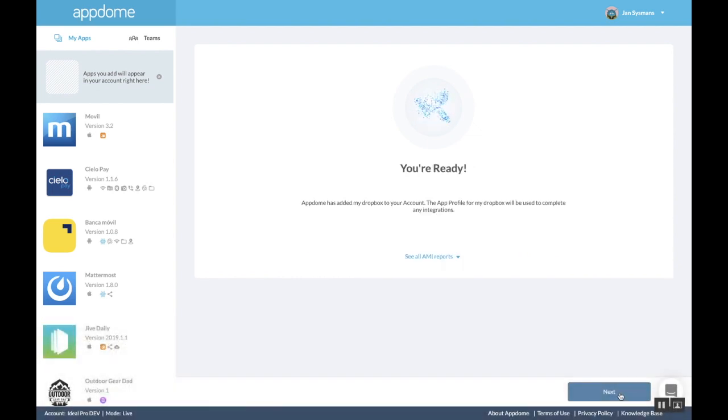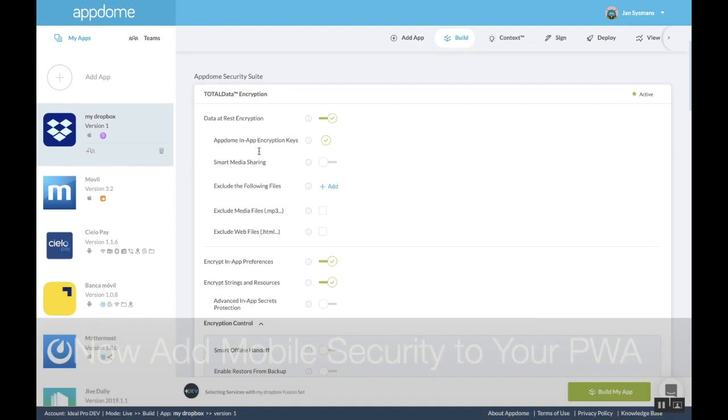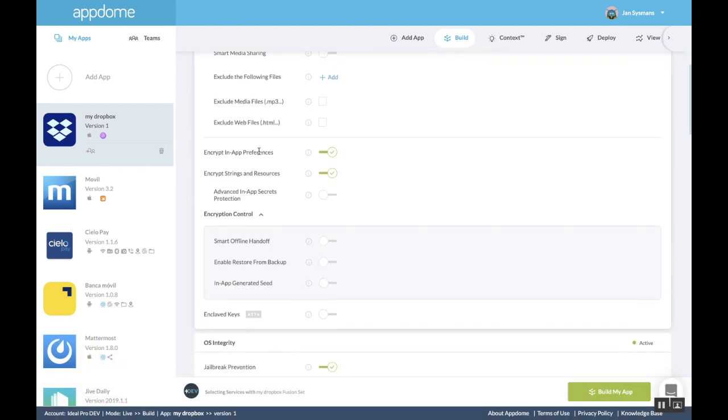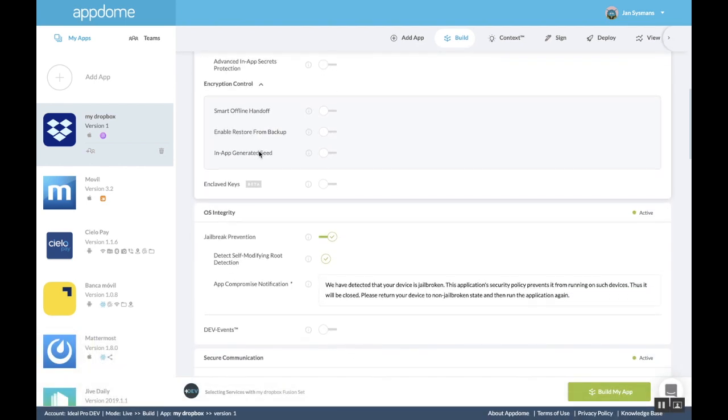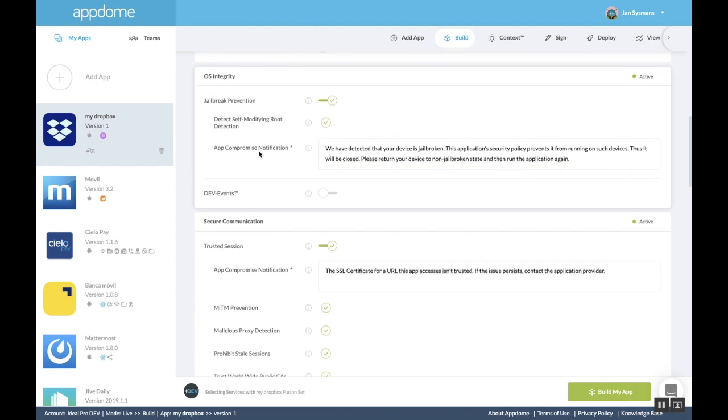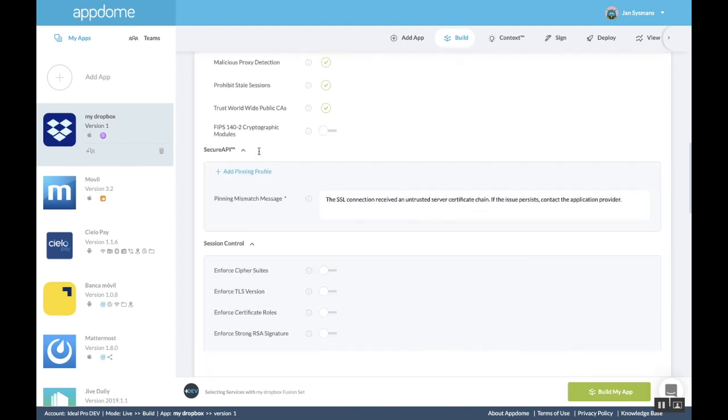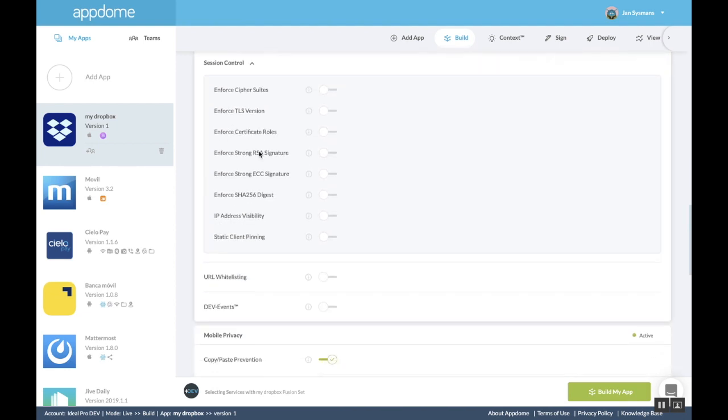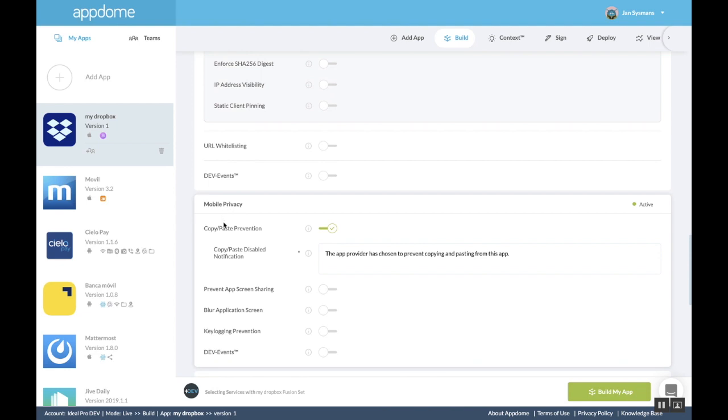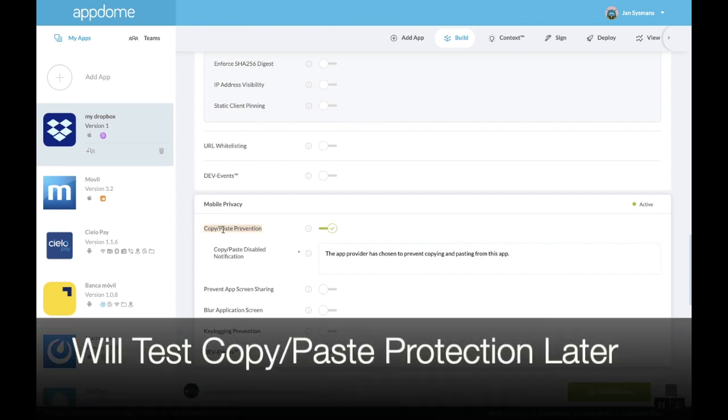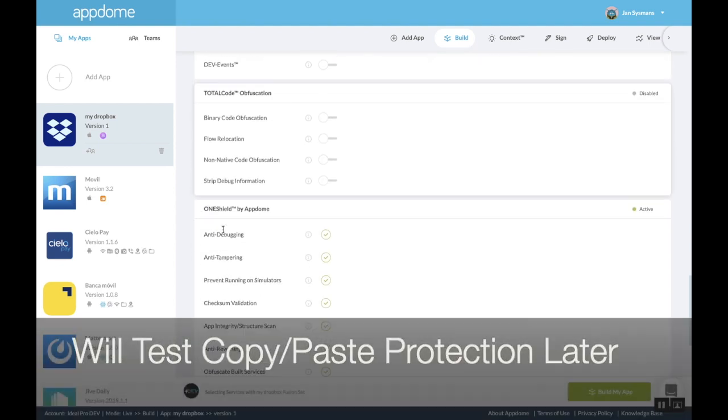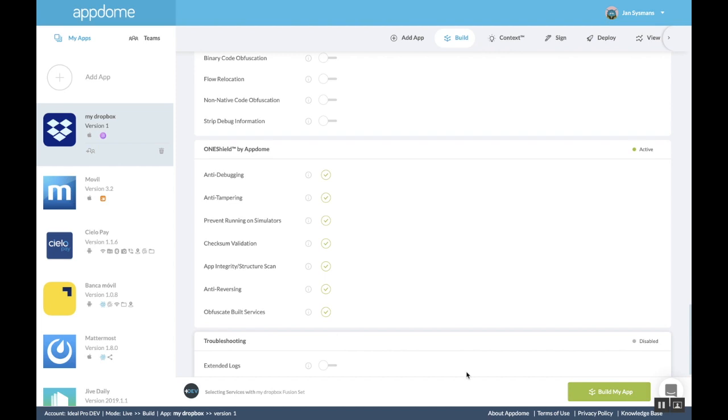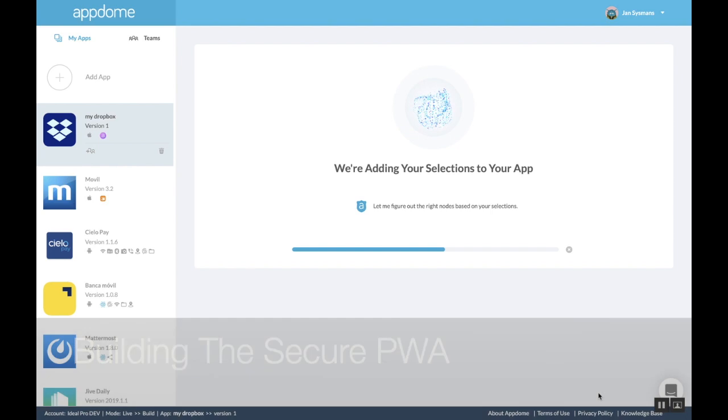Before you can download your PWA, you need to first secure it. I'm adding encryption, jailbreak prevention, man-in-the-middle prevention, and copy-paste prevention, which I will demo later. AppDome will shield my PWA as well. I am now ready to build my app.